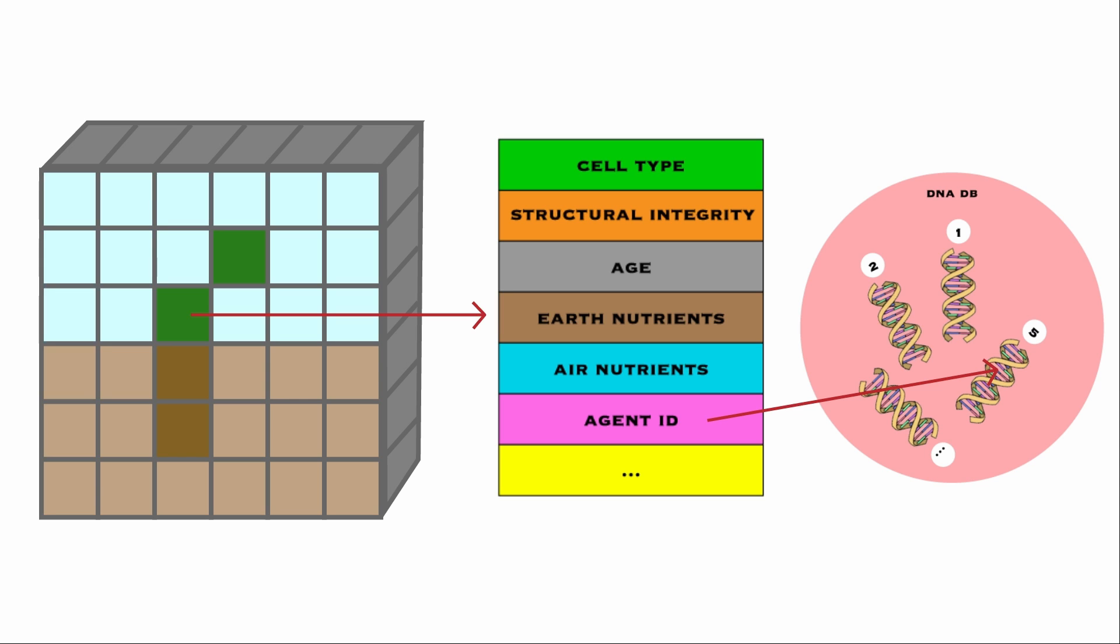Regardless of the cell type, each cell can only perceive their direct three-by-three neighborhood, but they can generally read their entire states, that is, type, ID, nutrient levels, and much more.